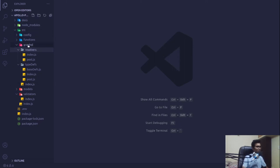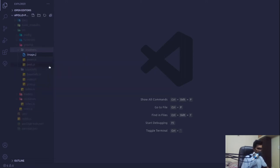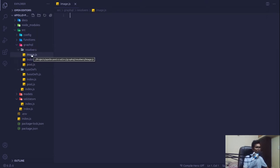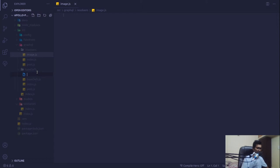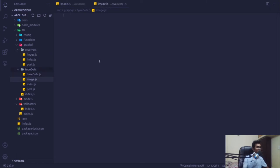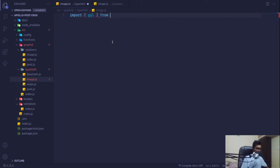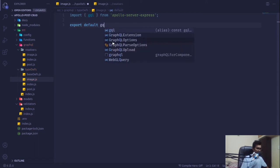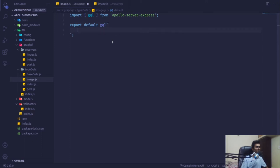Let's create two files in our resolver folder: image.js. I'll design it so it can handle any sort of file, but for now we'll be dedicating it to file uploading. The same goes for our type definitions folder — image.js. We'll start with our type definitions first, bringing in gql from apollo-server-express and exporting default gql. We'll extend type Query, and it should always have a query, otherwise it will start throwing errors.